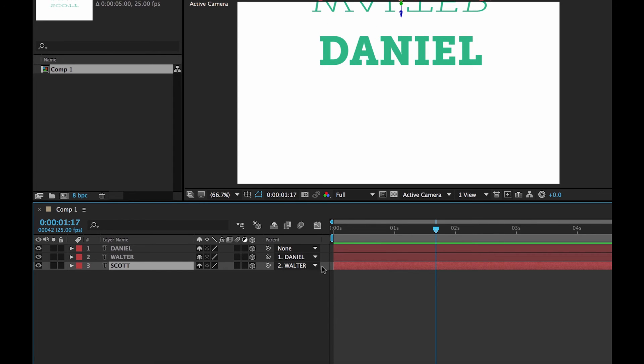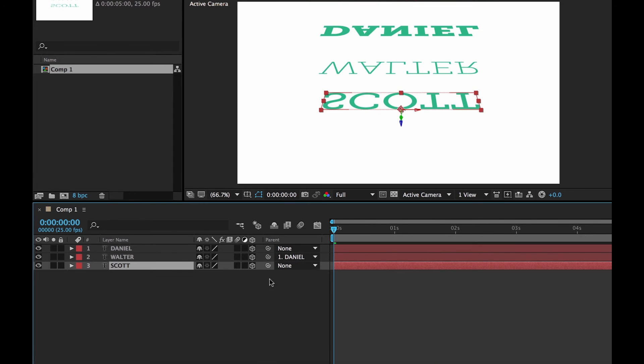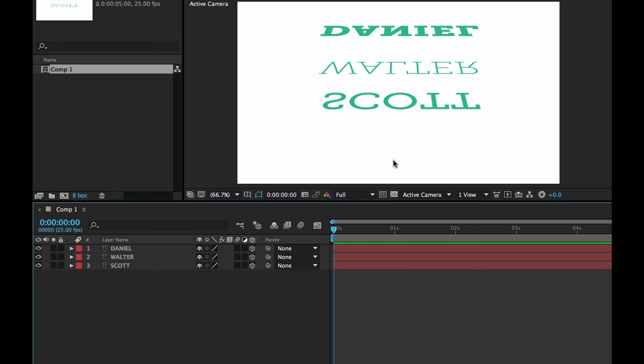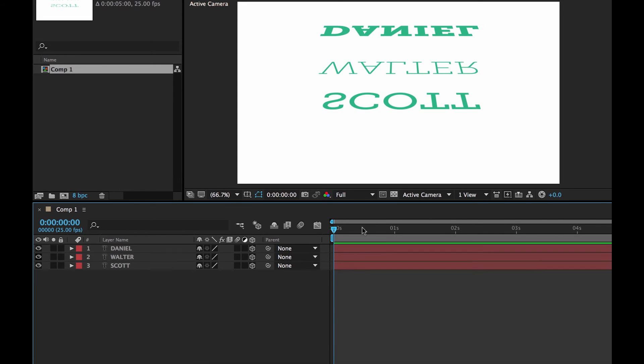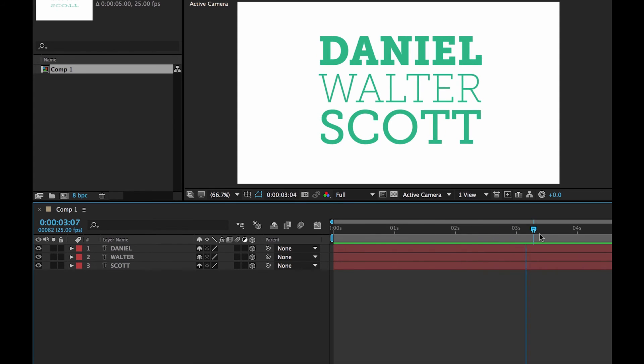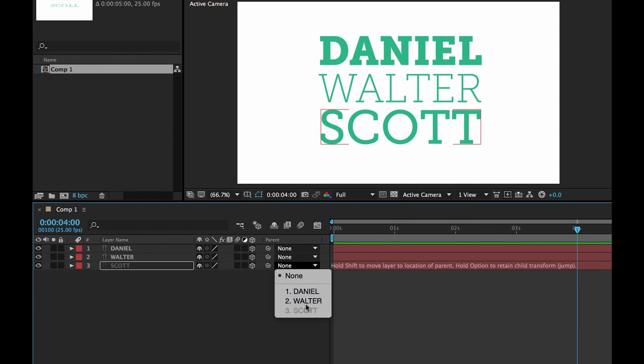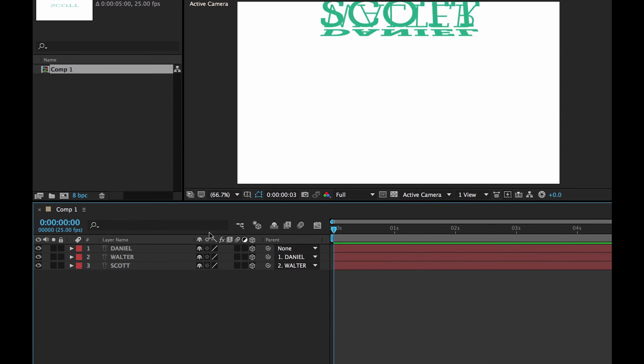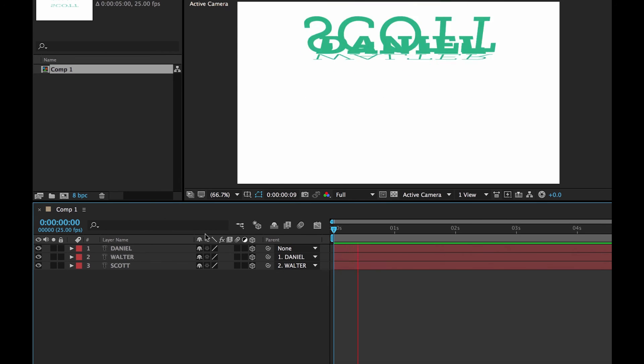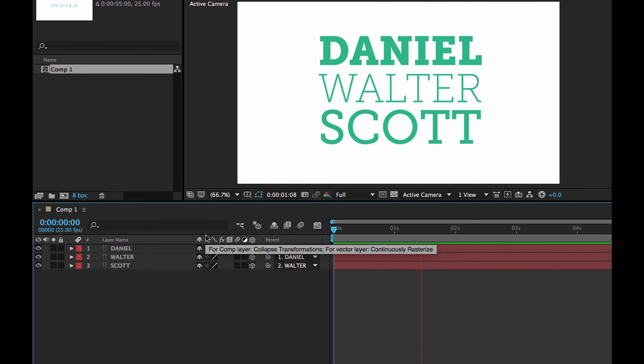So I'm going to undo. Until they're both flat. So the parenting is gone. Parenting is gone there. So just make sure your playhead is out here. In the No Man's Land. Where they're all flat. Then do your parenting. So Scott follows Walter. And Walter follows Daniel. And you my friends are cool and flowing.